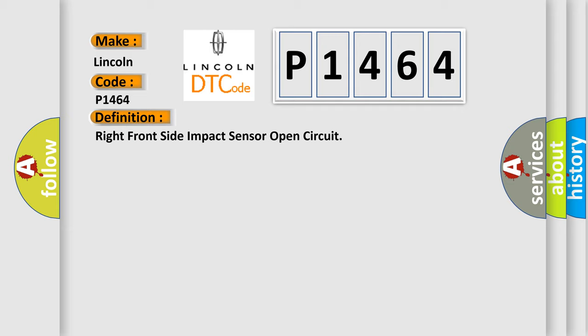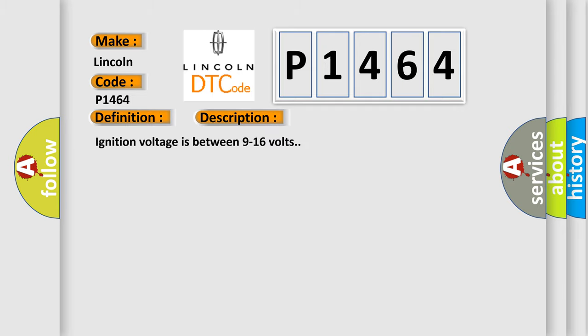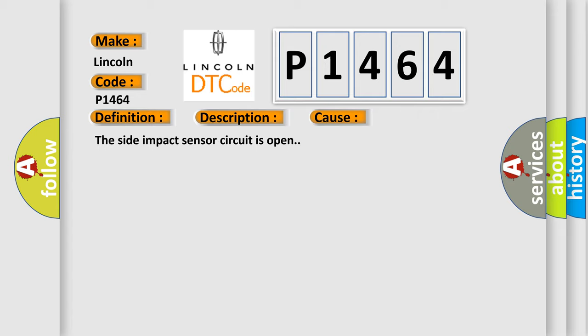And now this is a short description of this DTC code. Ignition voltage is between 9 to 16 volts. This diagnostic error occurs most often in these cases: The side impact sensor circuit is open.